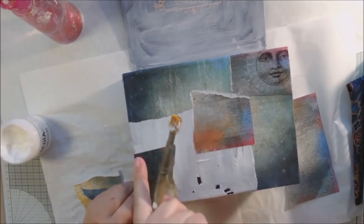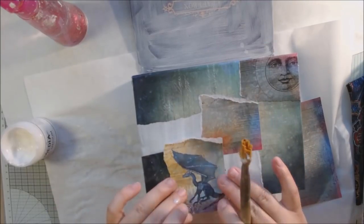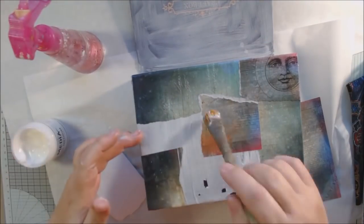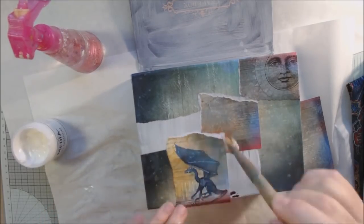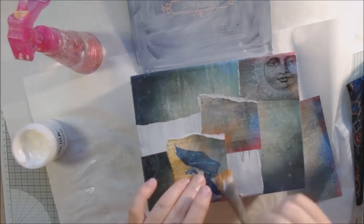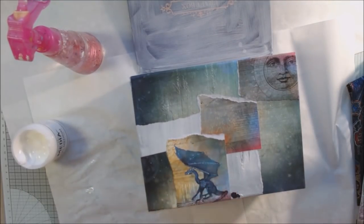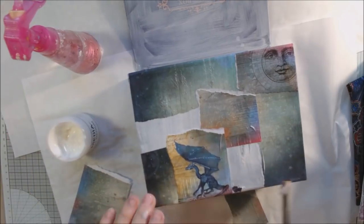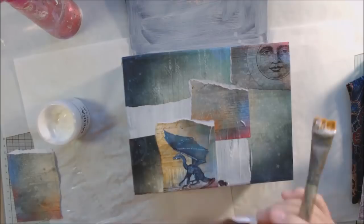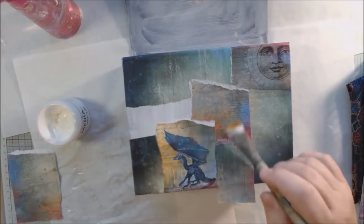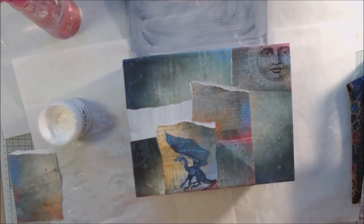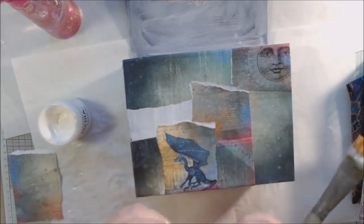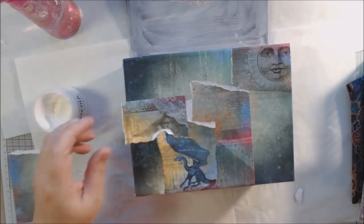I'm using a new matte medium - this is Dina Wakley soft matte gel medium and I like it. I wanted to try something different. I like my Liquitex matte gel medium very much, but this has a different consistency. It works just as well, sticking the paper down really easily. I'm spritzing the back of the paper.